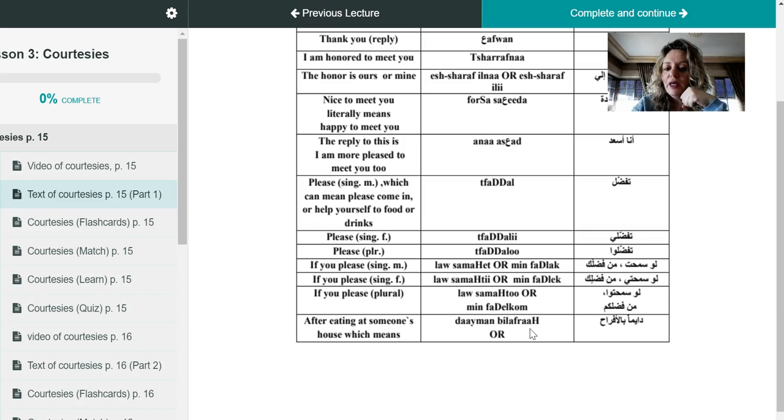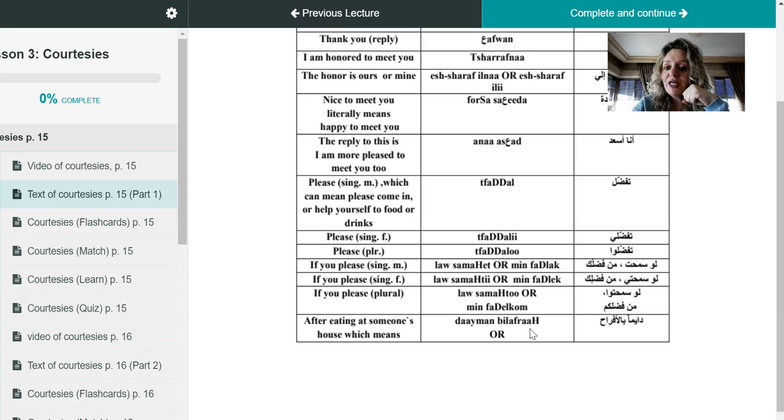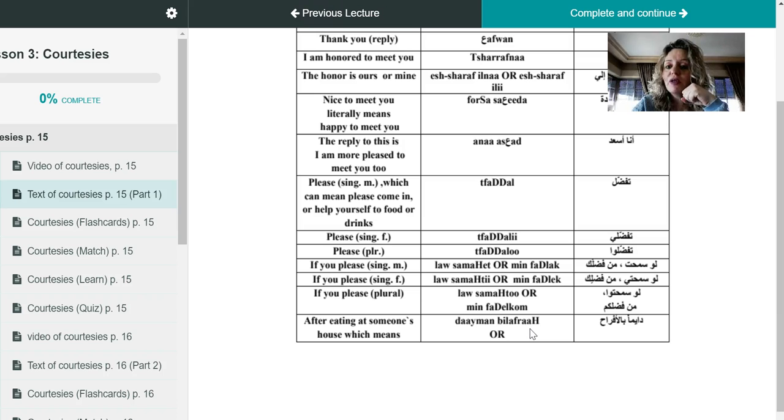Okay, so shukran for this first part of the courtesy, and I will see you again in another part, or part two of the courtesies. Ma'a salama.